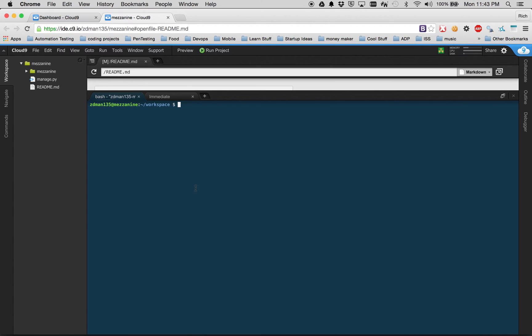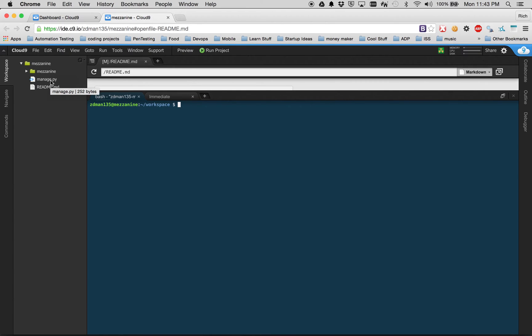But we still don't have something that's ready to go as far as Cloud9 goes. If I were to click run project right now, Cloud9 would be able to launch our Python Django environment, but it won't launch our Mezzanine environment. We actually have to create that.